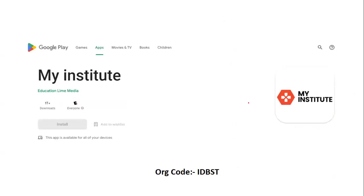Students using iOS can go to the My Institute app. It will ask for an organization code — you have to enter IDBSD. The rest of the process and interface will be the same as on the Android app.